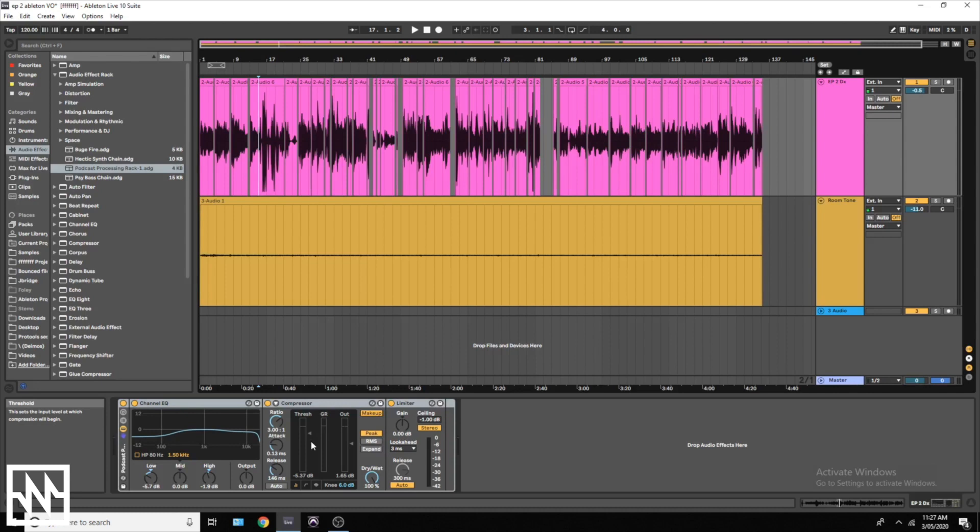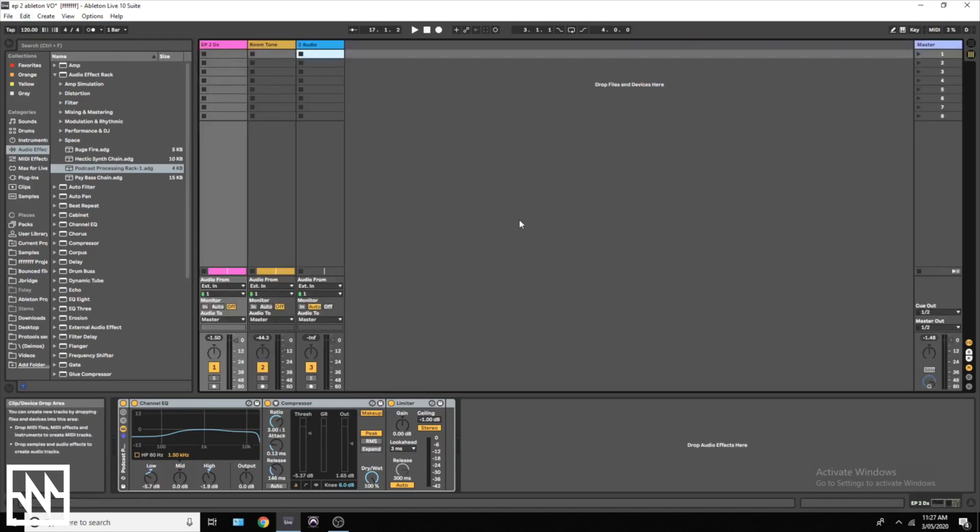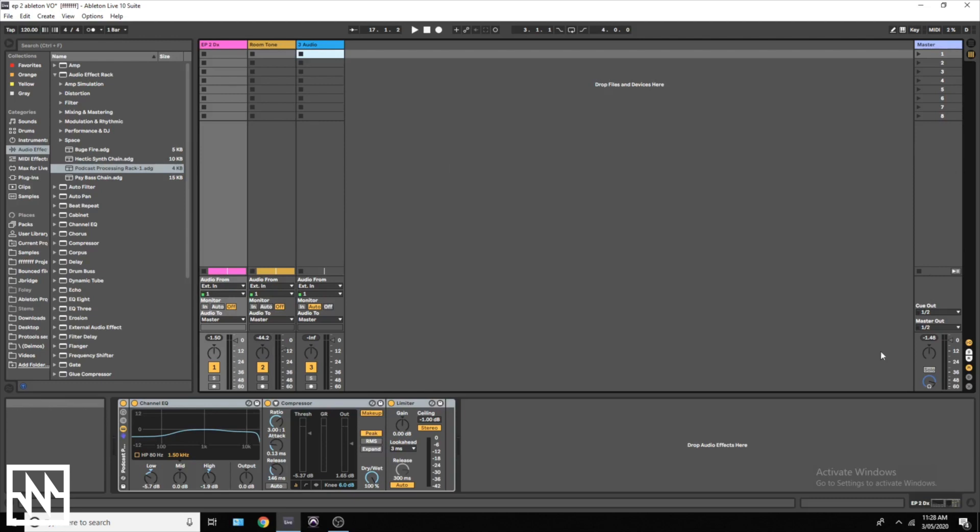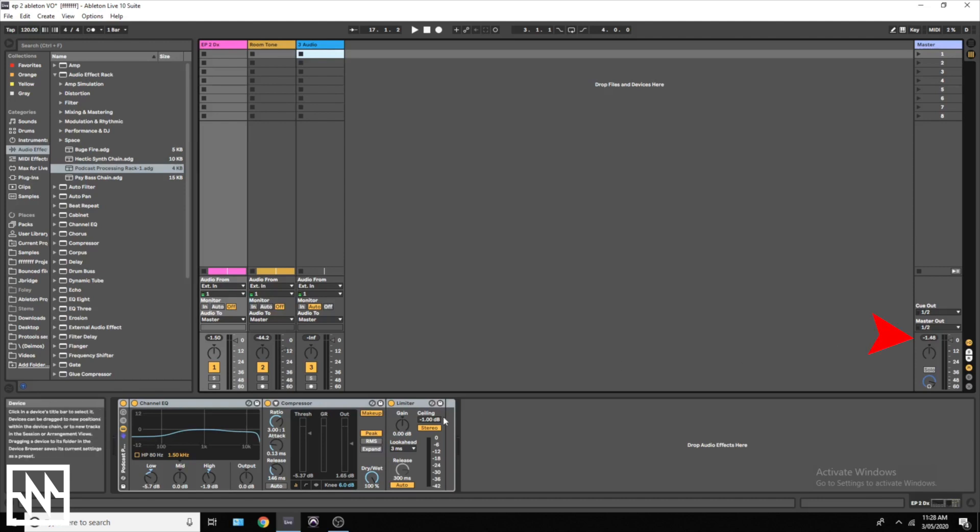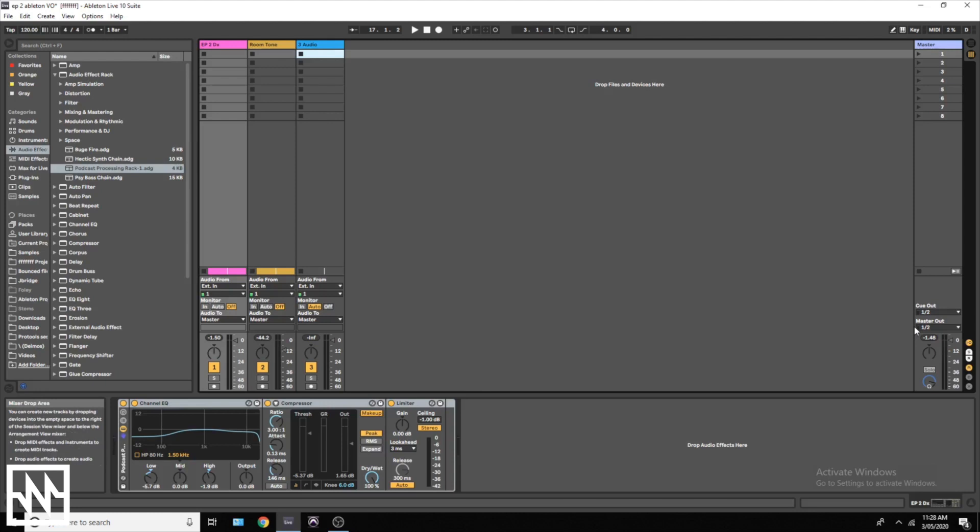Once you've set your threshold, the next step is checking your loudness. So if you press Tab it'll bring you to this screen, and you want to come over to this which is your master channel. You want to listen through the whole podcast and make sure that this number doesn't go past negative one. It shouldn't because you have the limiter, but you never know what might happen.